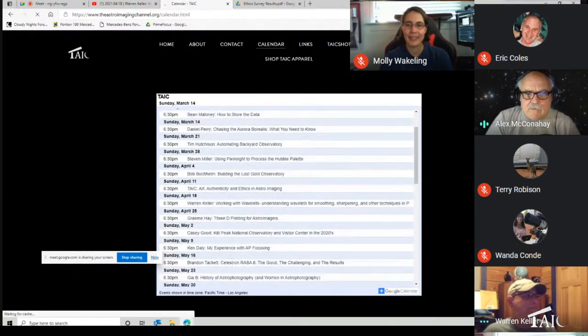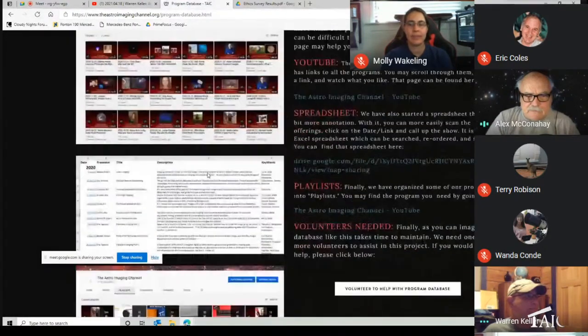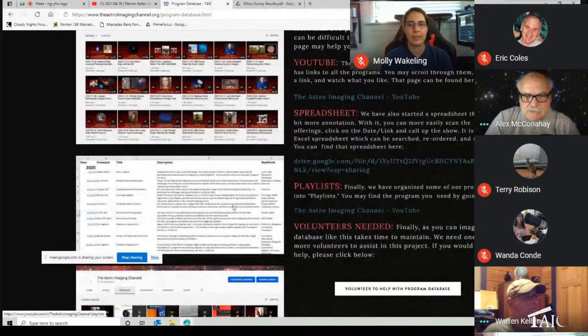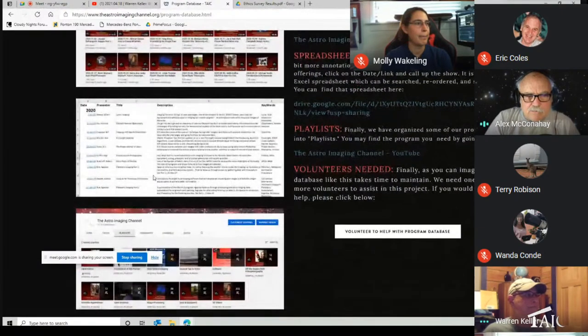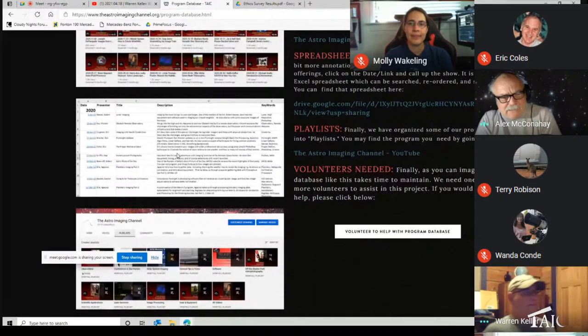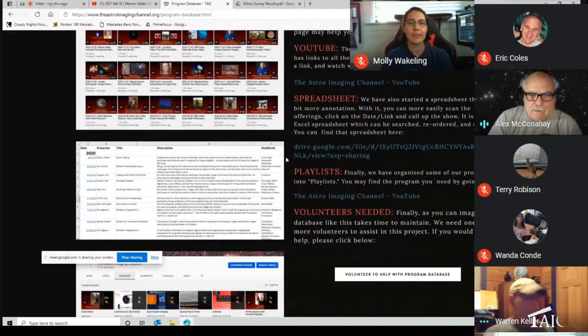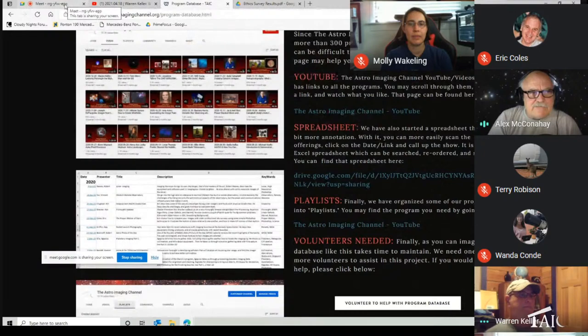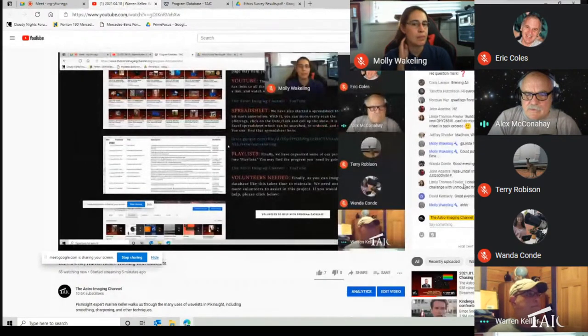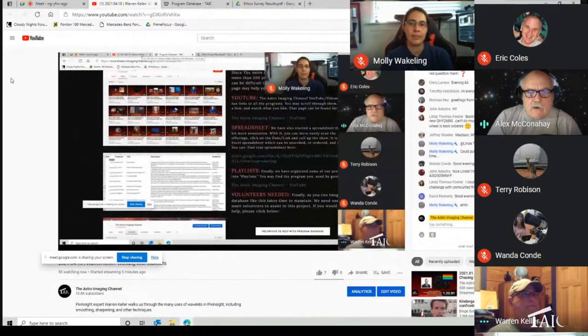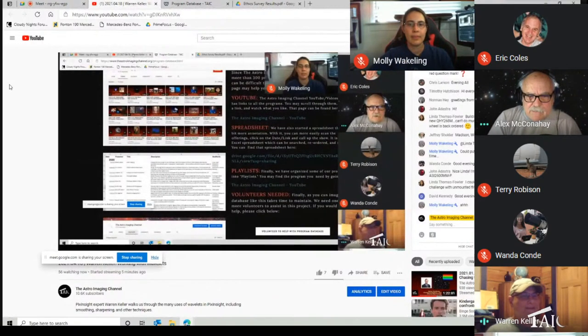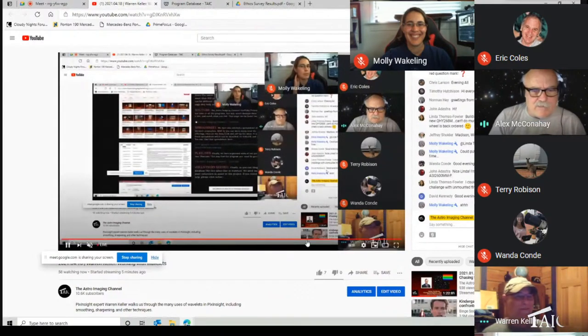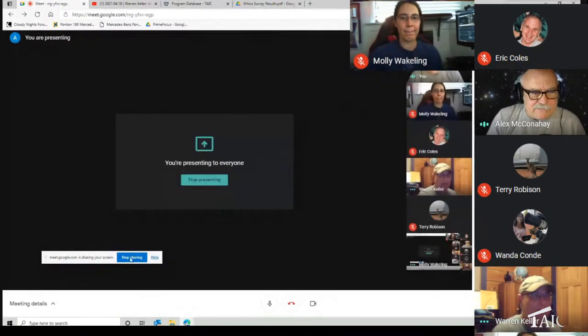Wanda's here tonight, and she's the one that's been keeping us up on this big spreadsheet. This spreadsheet will tell you all the programs we've ever had on the Astro Imaging Channel, getting up to about 350 of them now. That's the introduction to the show. Remember to put your questions over here and any comments you've got. Warren, you awake back there in West Virginia?